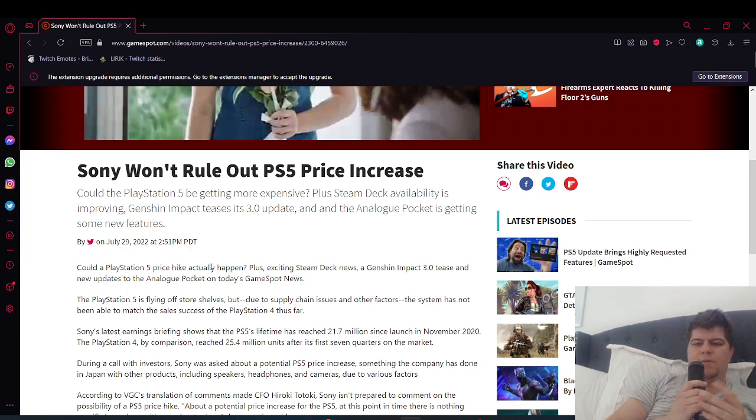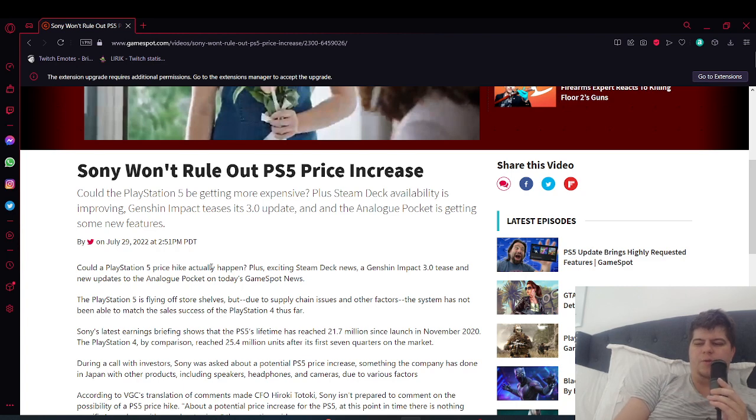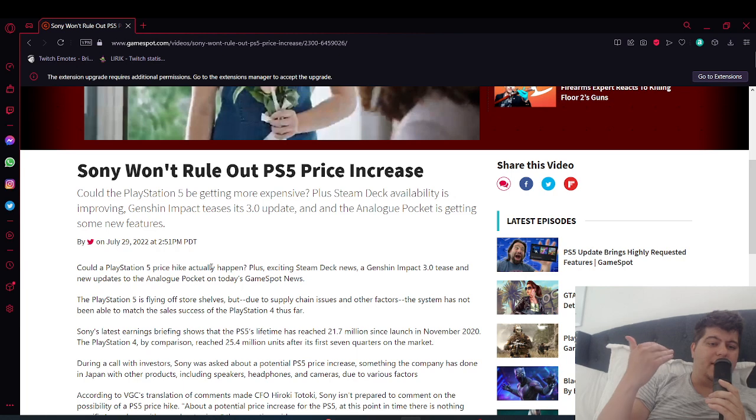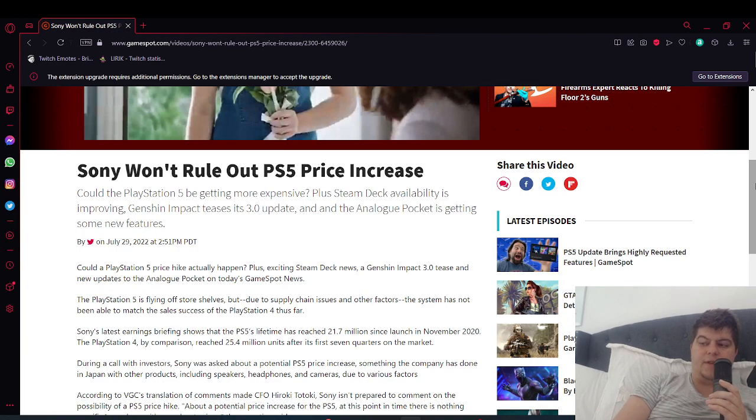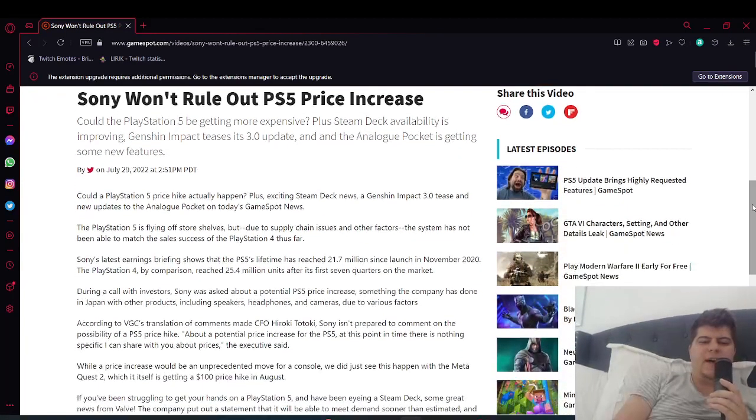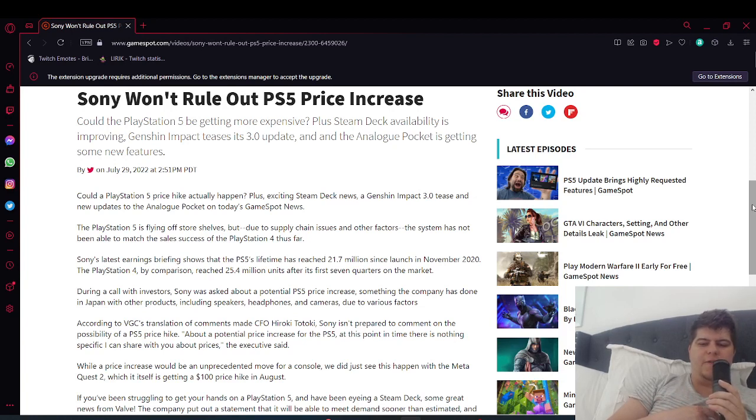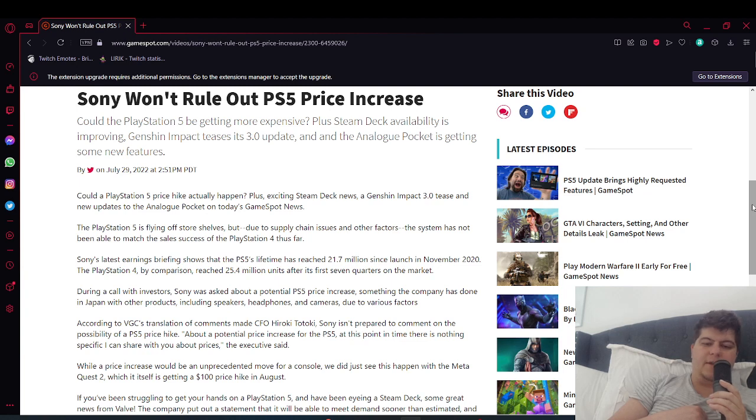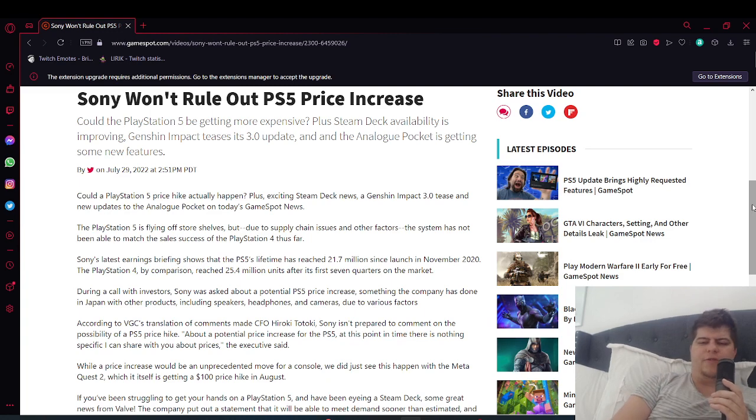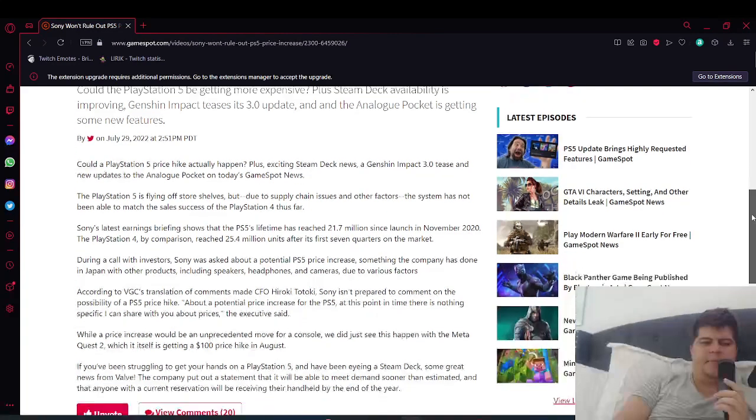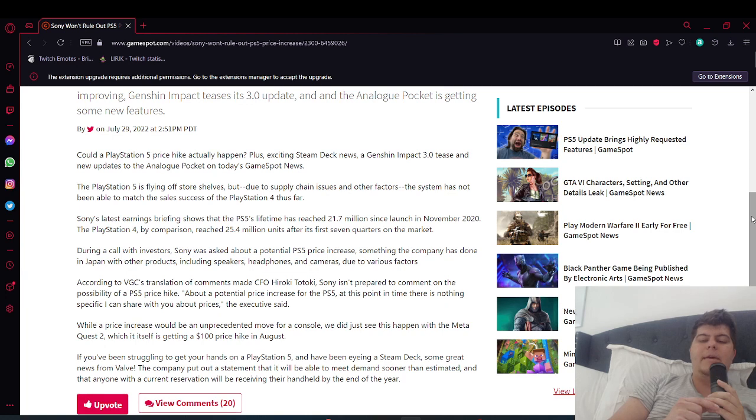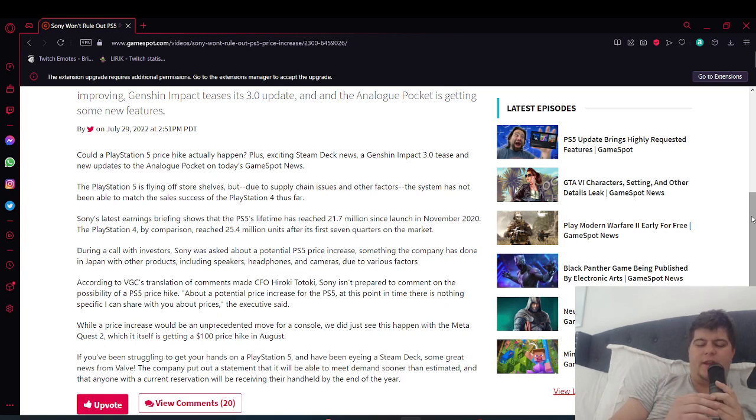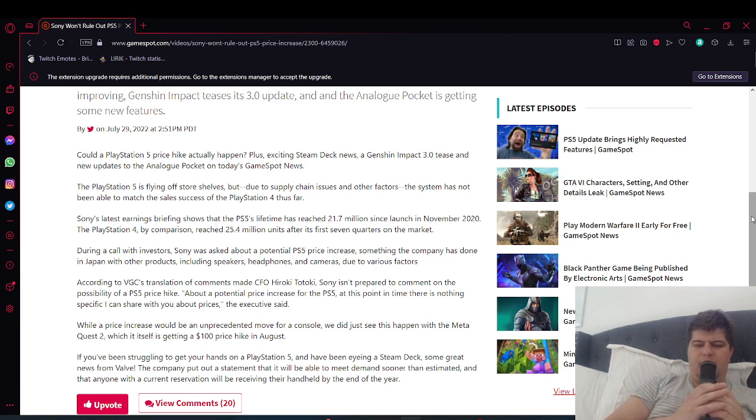Now we're seeing proper electronic hardware doing that too. So the PlayStation 5 is still flying off store shelves, but due to supply chain issues and other factors, the system has not been able to match the sales success of the PS4 thus far. But Sony's latest earnings briefing shows the PS5's lifetime has reached 21.7 million now. We can do a deep dive into that if you want in the next few days. I should be going back to Chicago pretty soon so I have good time for videos.